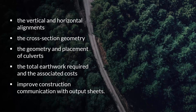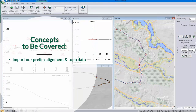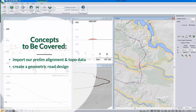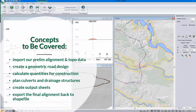For today's introduction we're going to cover a few concepts: first, how to import a preliminary alignment and topo data coming from GIS. Then we'll take that preliminary alignment and show how to create a geometric road design from it, calculate quantities for construction, plan culverts and drainage structures, create output sheets, and finally show how to take the final alignment back out of the software as a shapefile. With that, I'll pass it over to our resident training expert Matt.